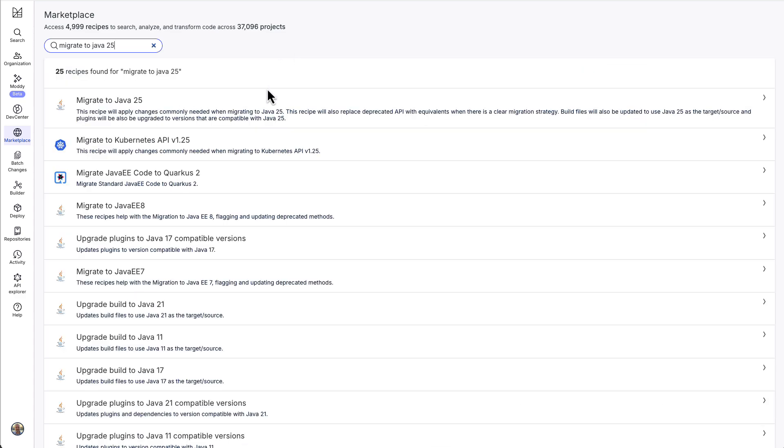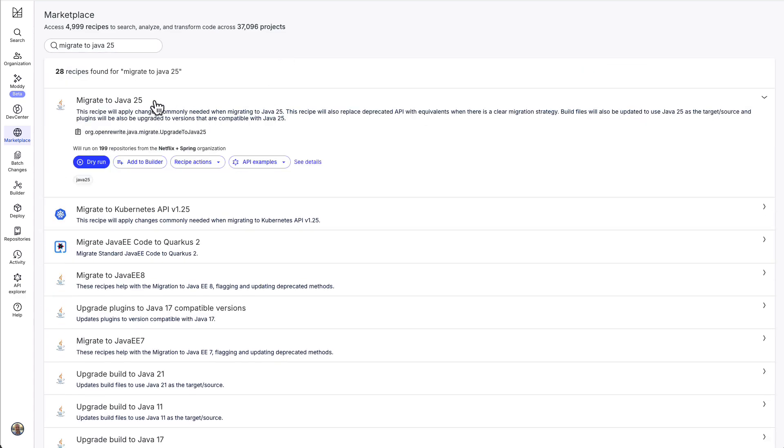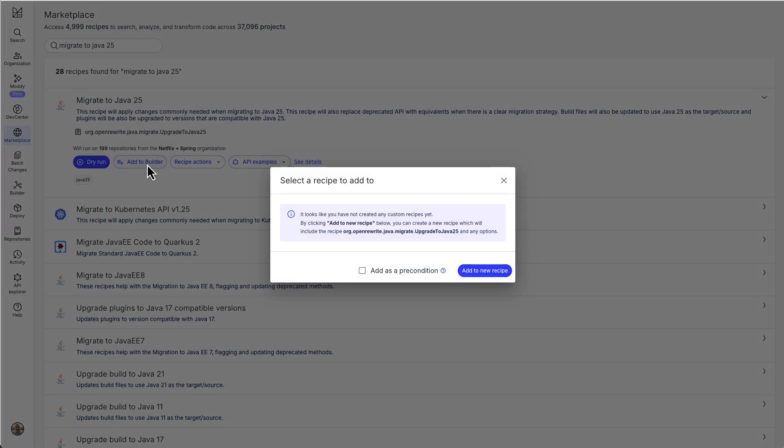Here, we see the migrate to Java 25 recipe. If we add it to the recipe builder, we can take a closer look at the steps that it follows.